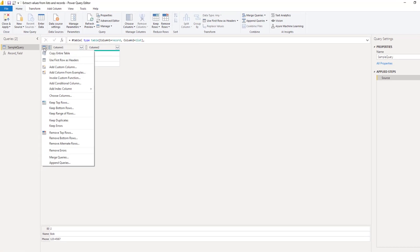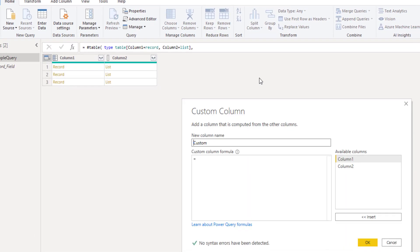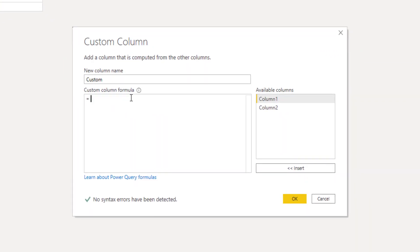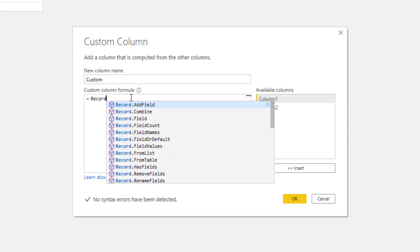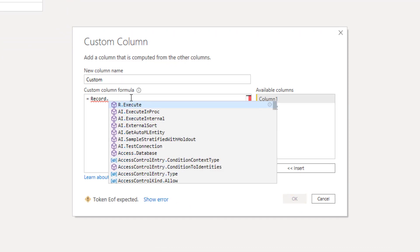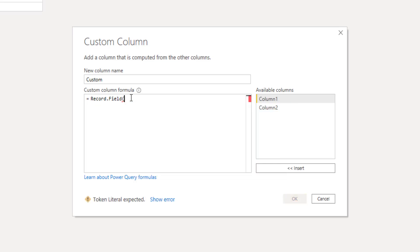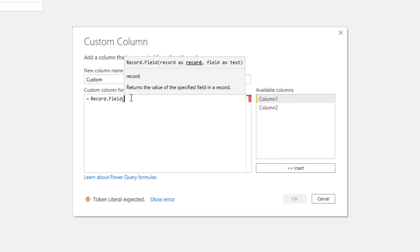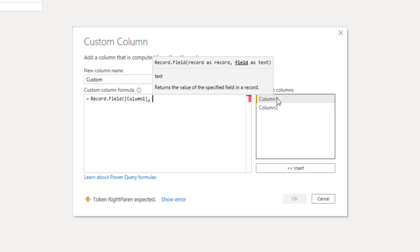So let's add a custom column, enter the M function, point to column 1 that contains our records and identify the field that we want to access. All we have to do is pass its name as a text value.